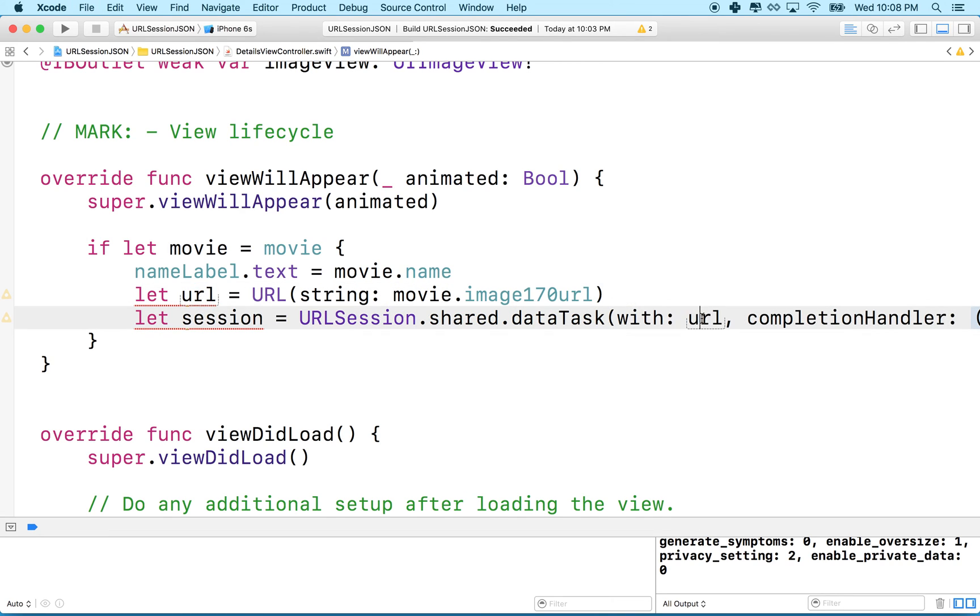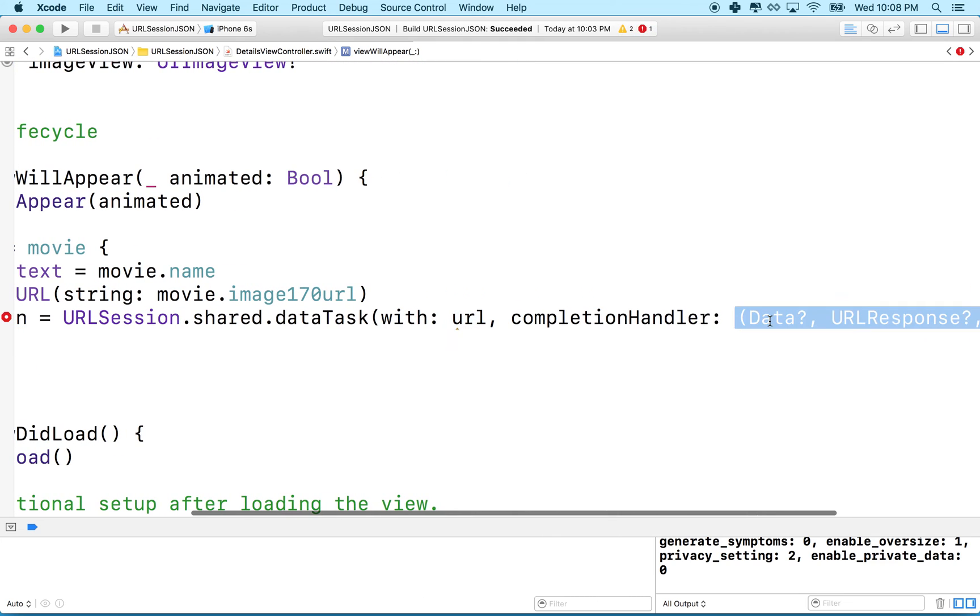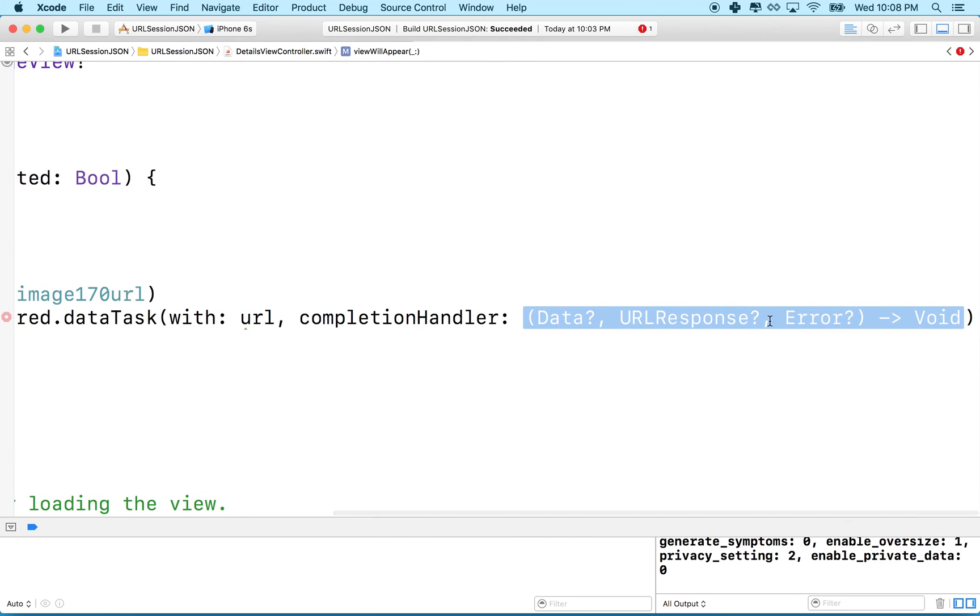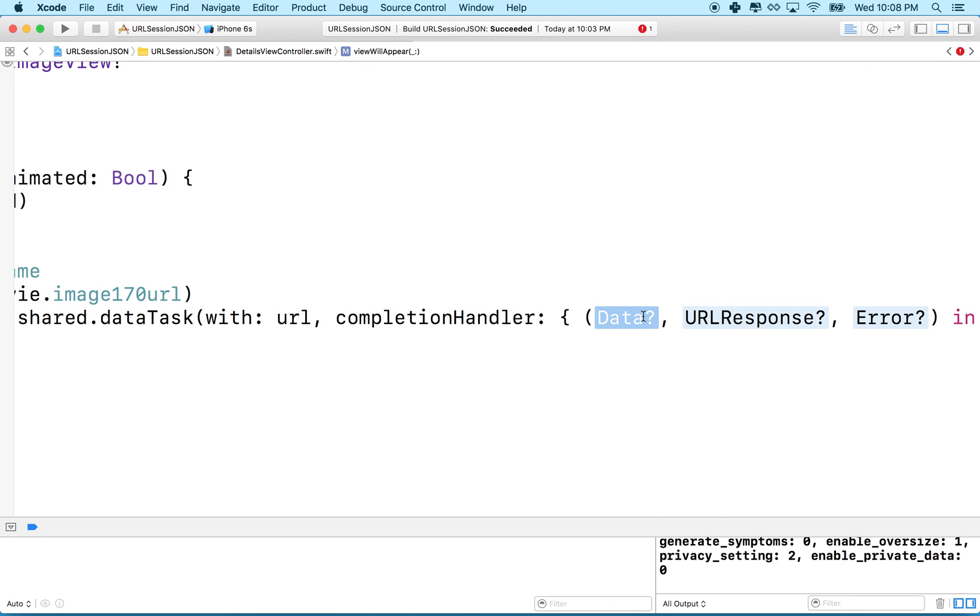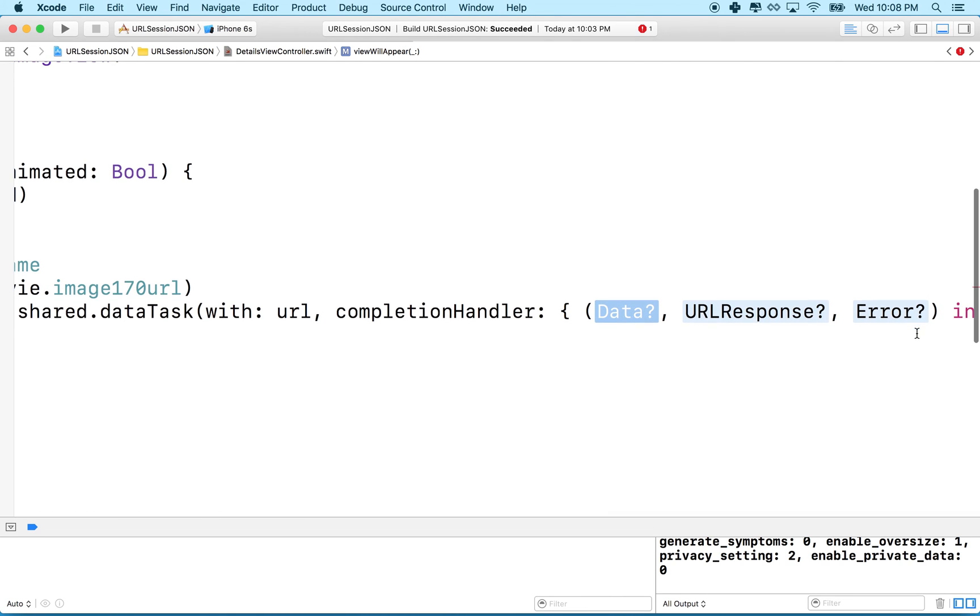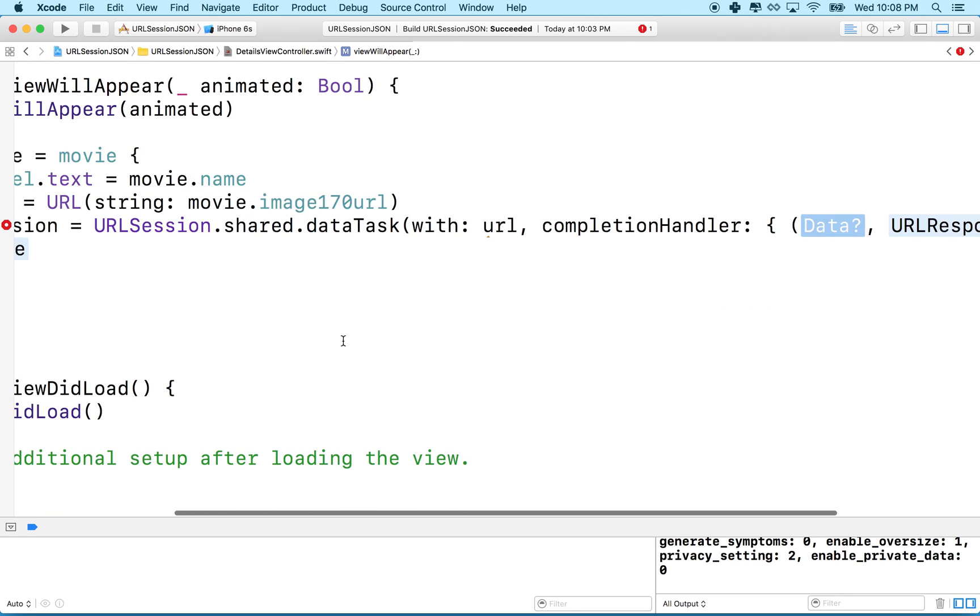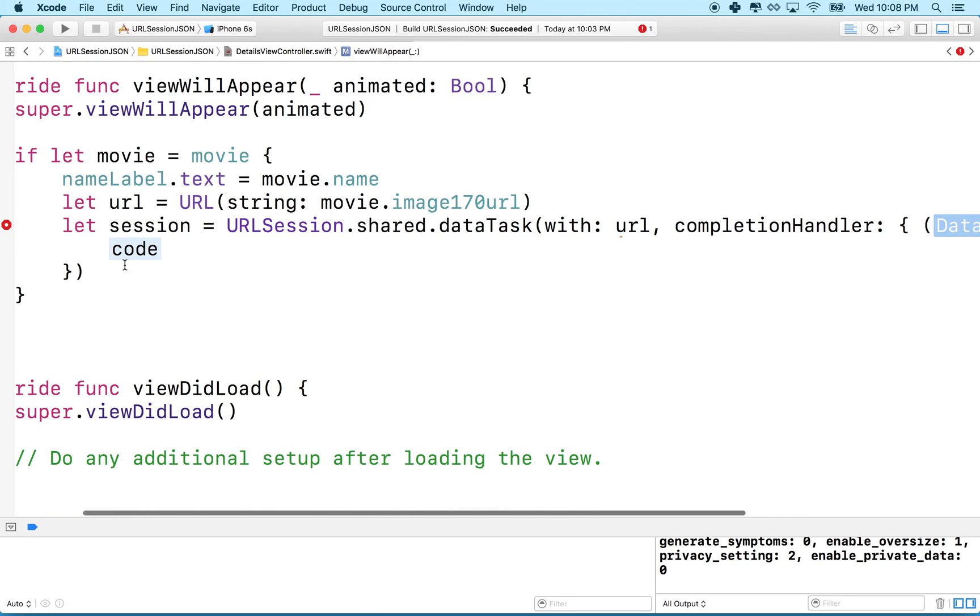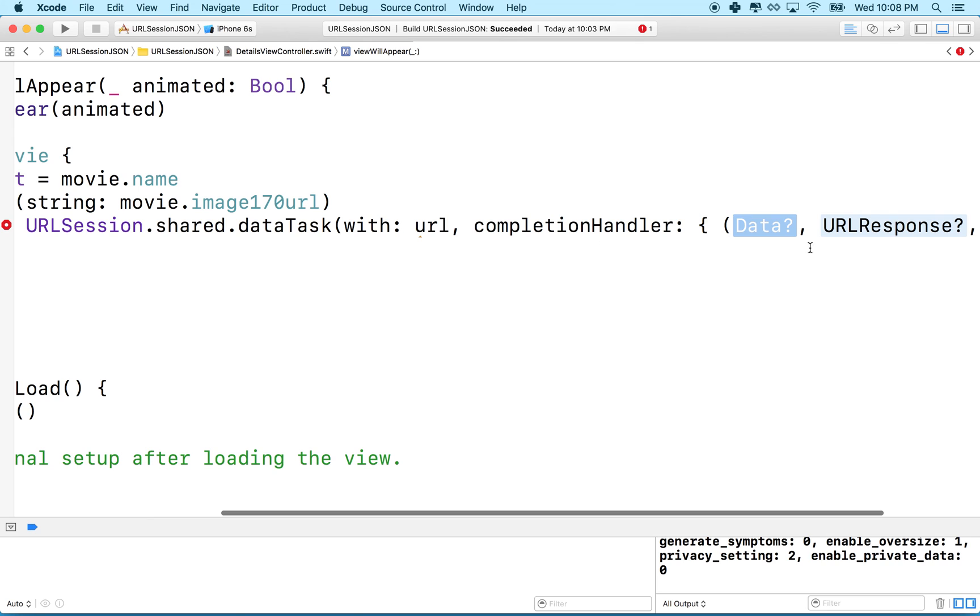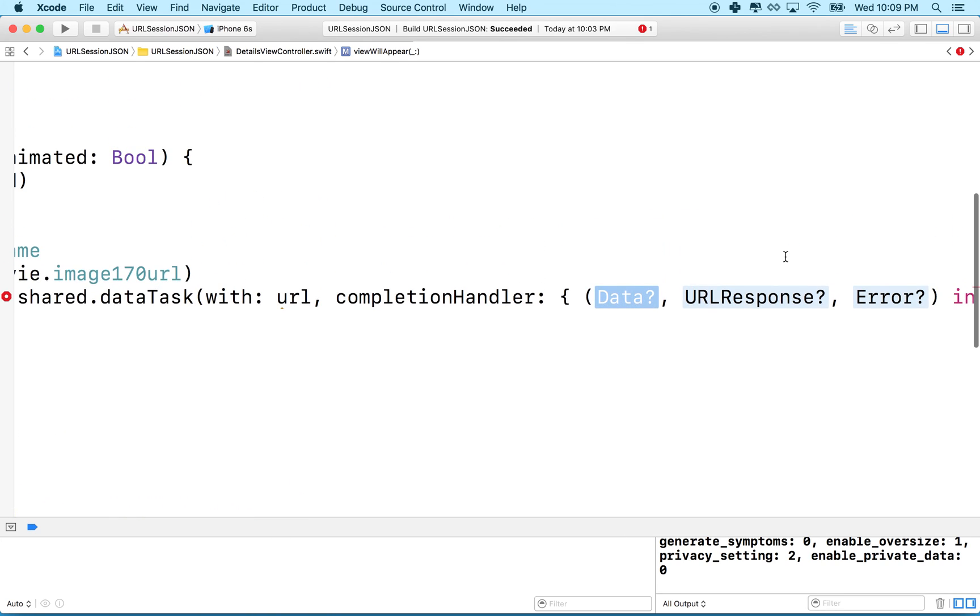We'll put our URL here, and then our completion handler is the method just like we had in the movie manager. It receives three parameters and returns nothing. If this is selected here you can just hit return and it'll type it out for you, it'll put the curly brace in there and stuff. This is where our code goes.